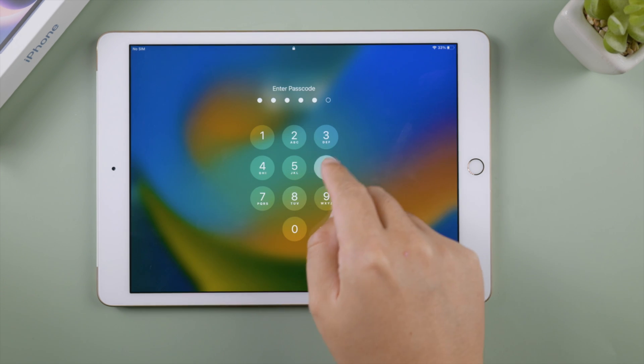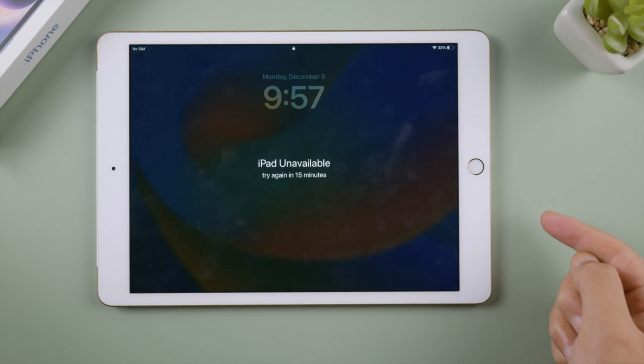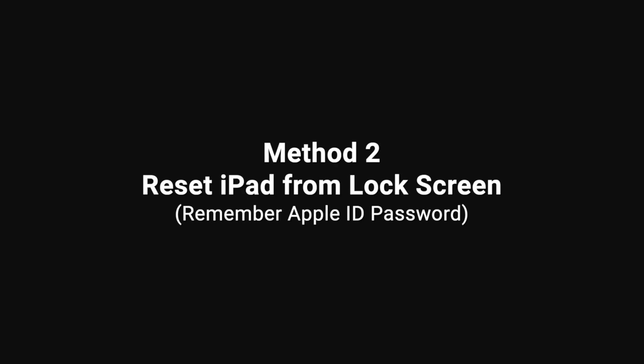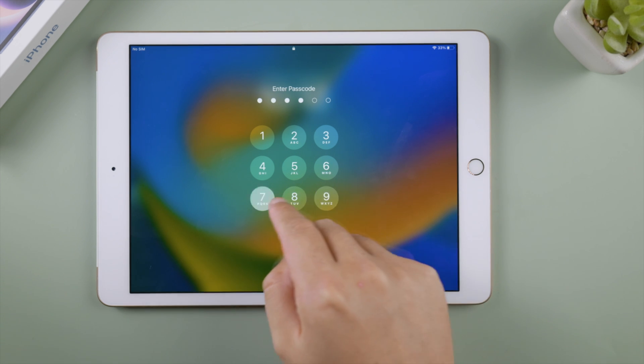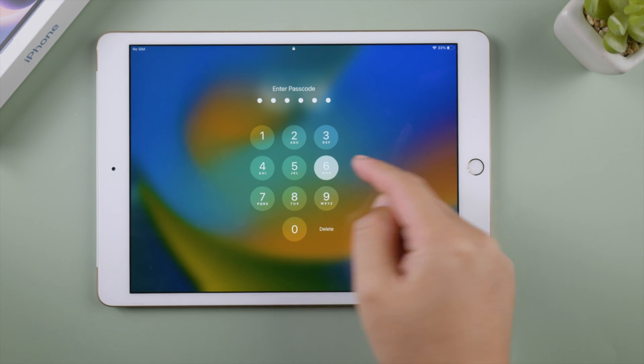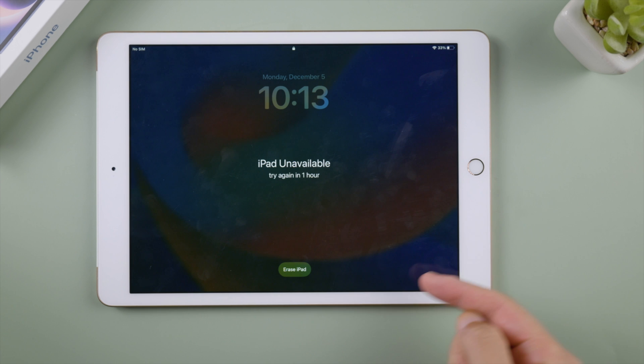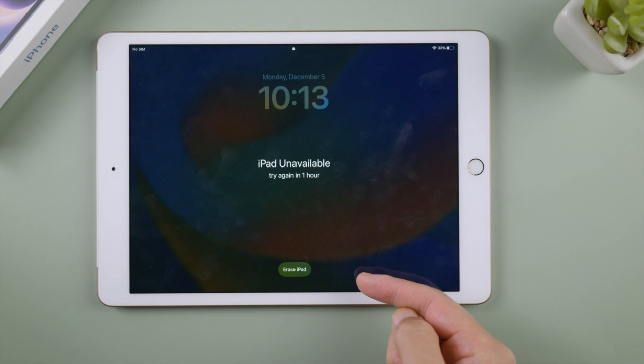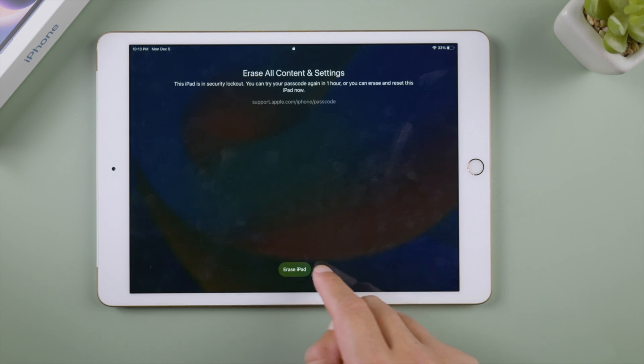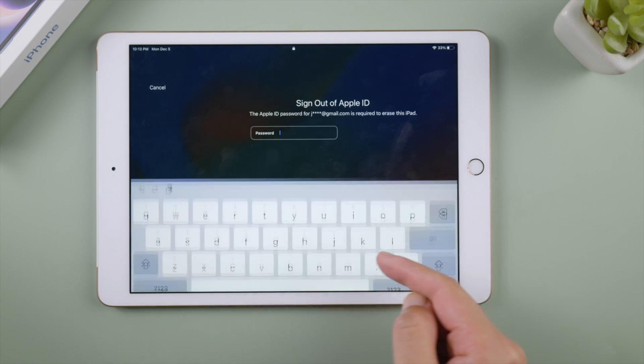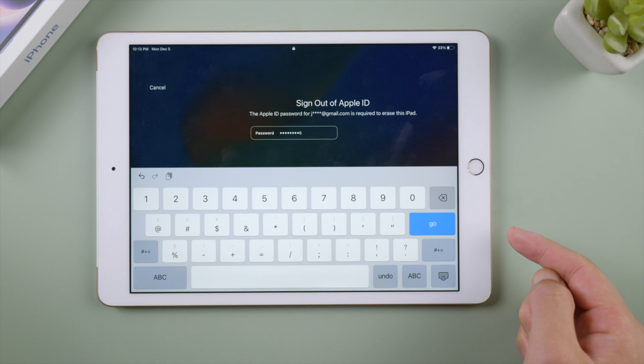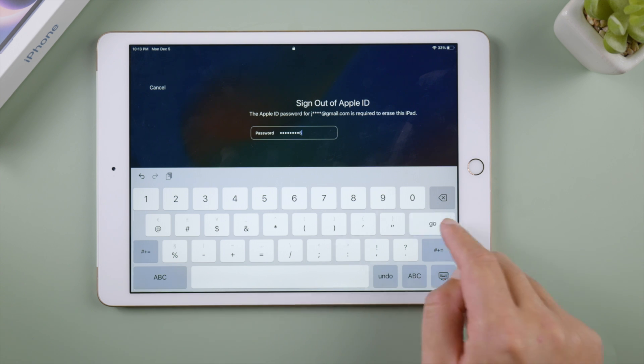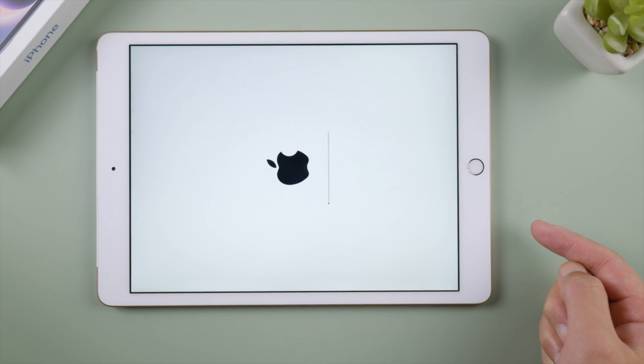Forgot your passcode and can't access the settings app? If you use Find My and have your Apple ID password ready, you can reset it from the lock screen. Keep entering passcodes until you see the erase iPad button on the bottom of screen. Tap on it. Enter your Apple ID password. And here we go.